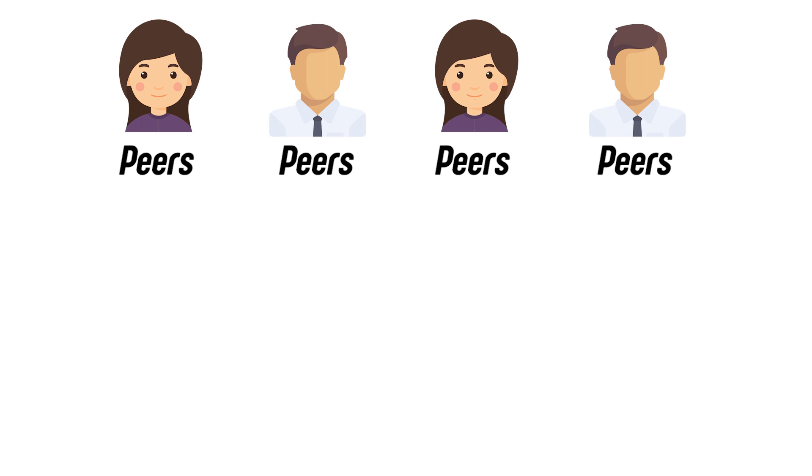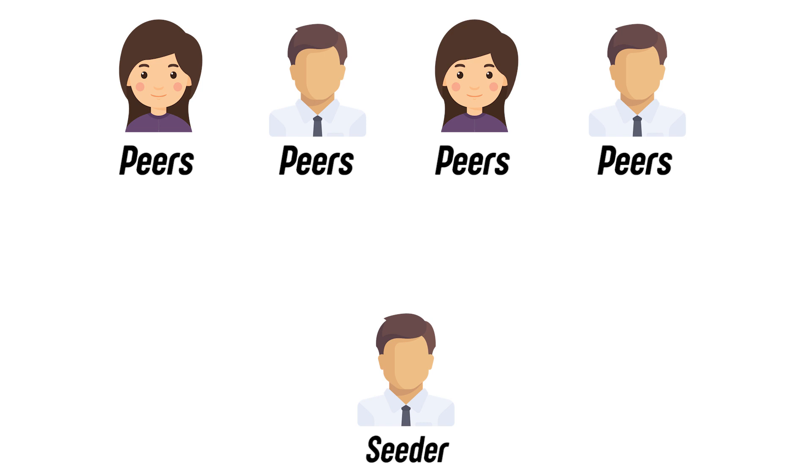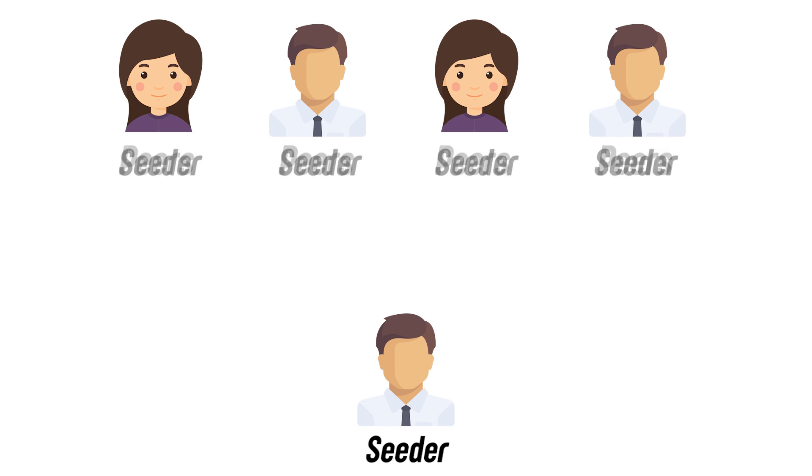Now the torrent client from that seeder's computer will do the hard job of splitting the files into four 40 megabyte files and send it to four peers. Each peer will have a different 40 megabyte part of that original audiobook. At this point of time, the four peers become the seeders. They send the part of the file they have and receive the part of the file which they do not have.